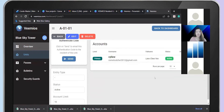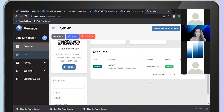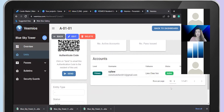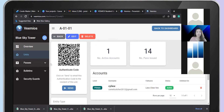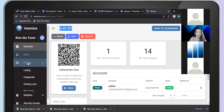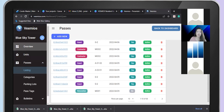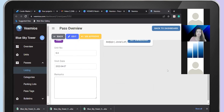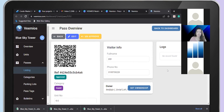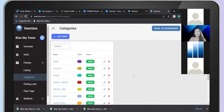For each unit, residents who have already activated the resident app will show under the accounts here. You will see how many visitor history records this unit has. For example, unit A11 currently has 14 visitor history records. The Passes section shows the visitor visit history, and if you click into the reference number, you will see the details.